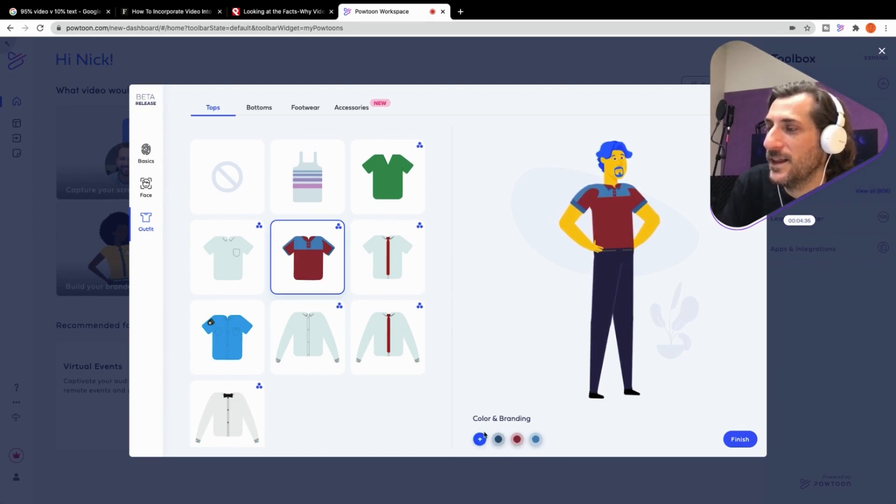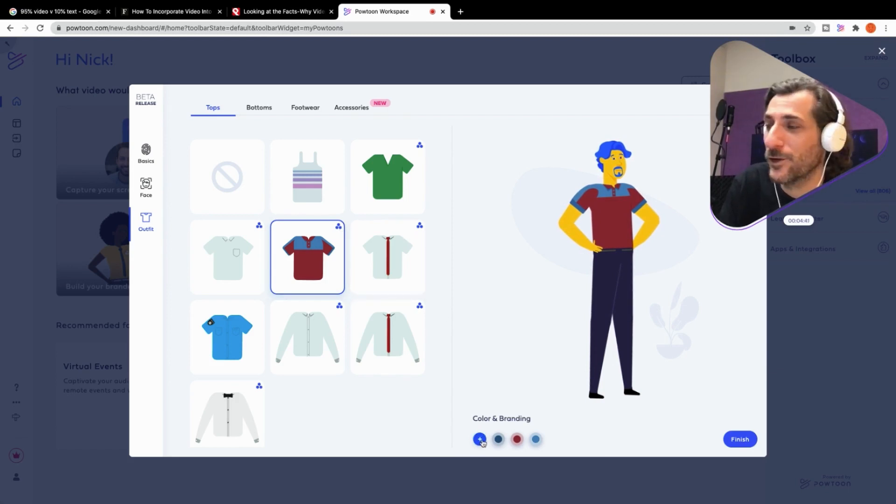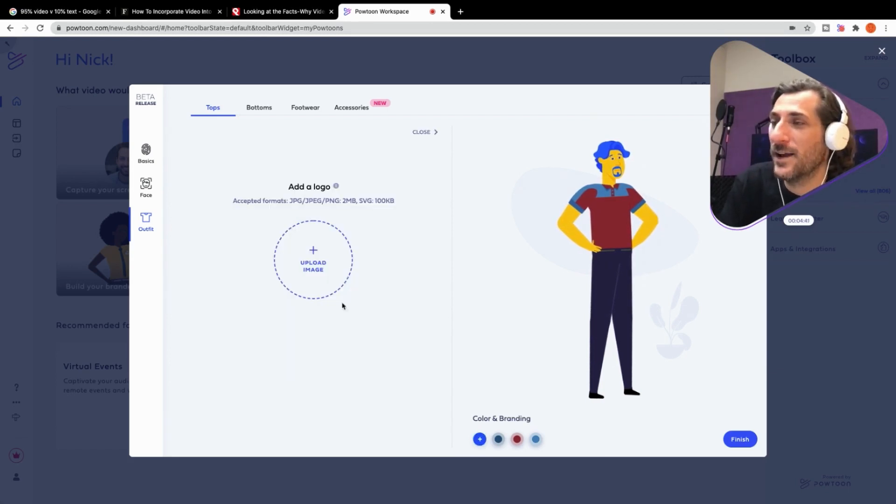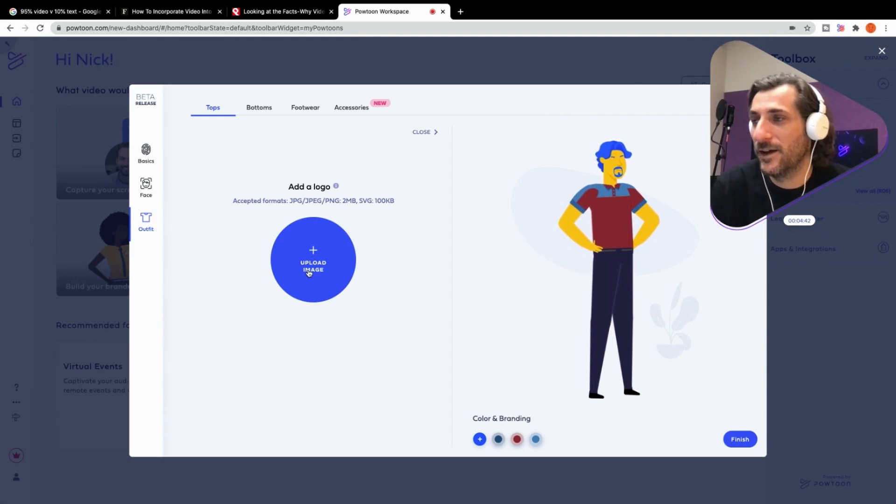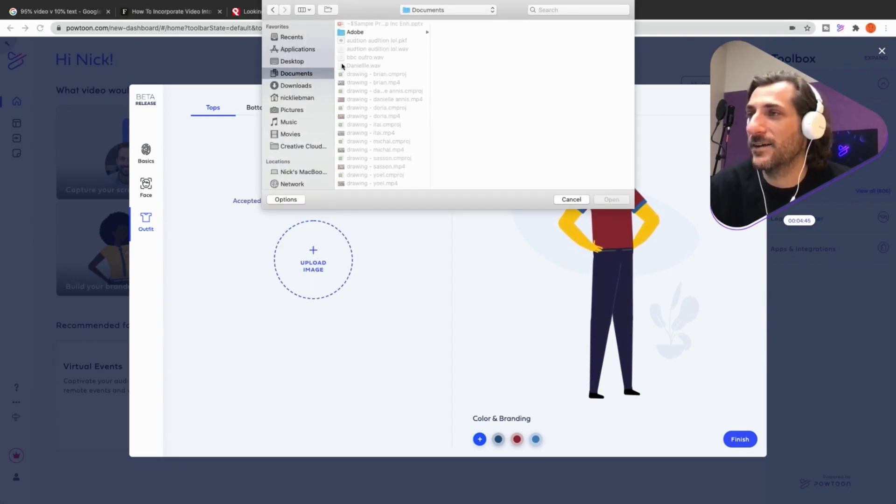And then anything that's got this three dots here, that is something special. You can upload your logo.